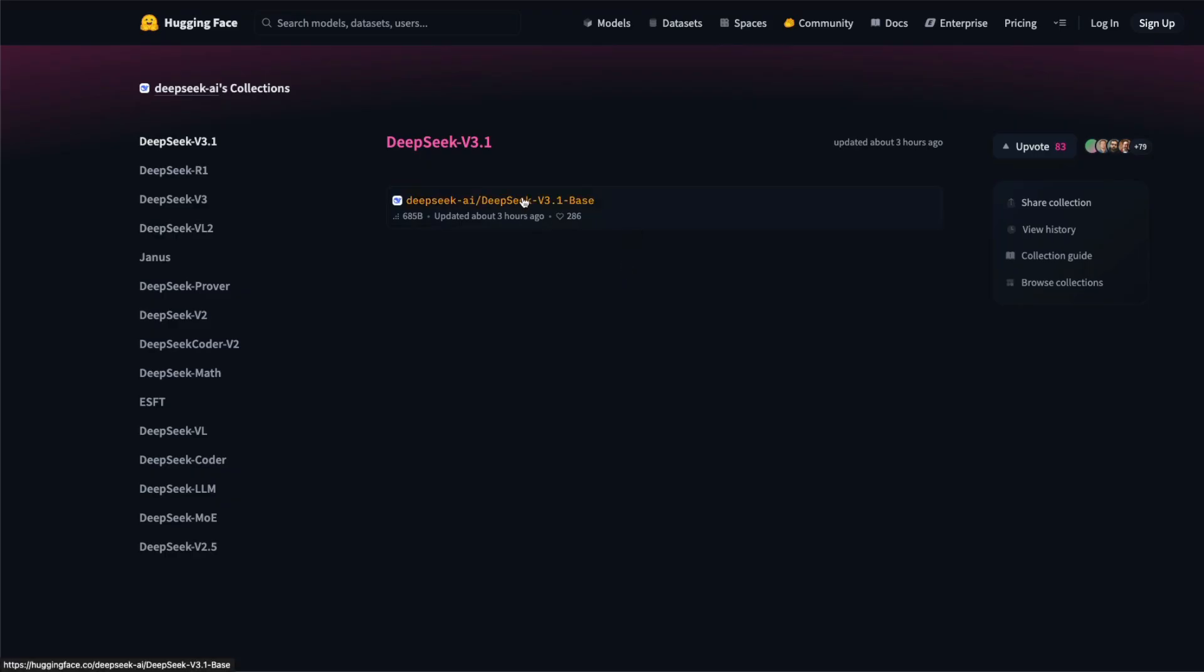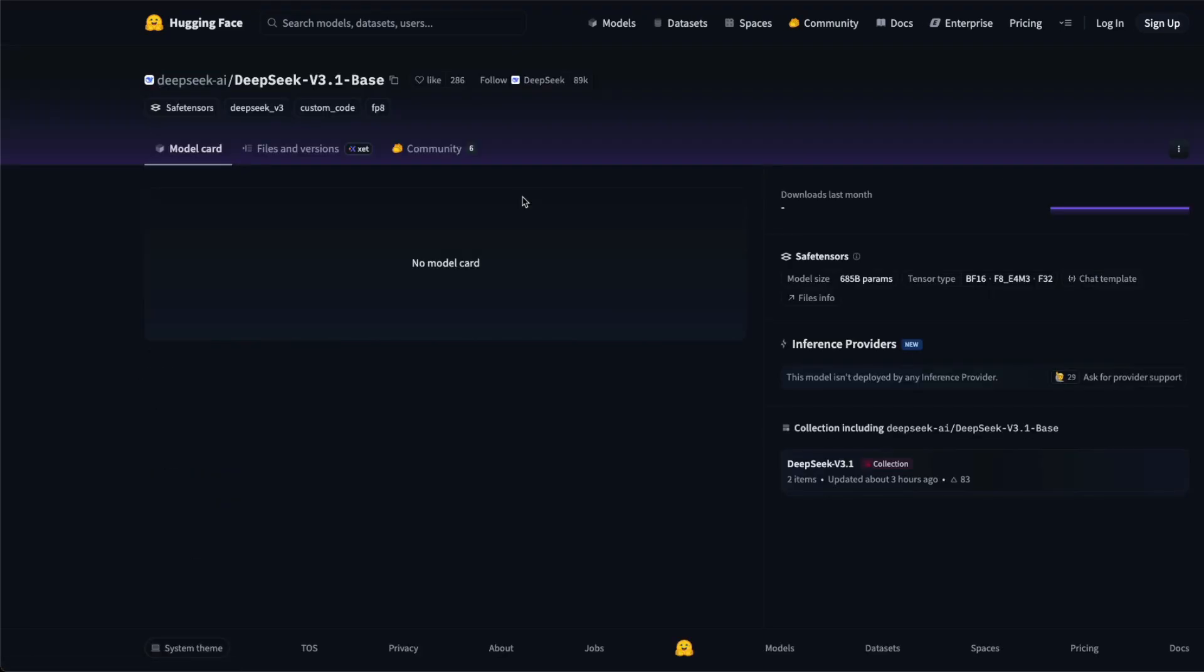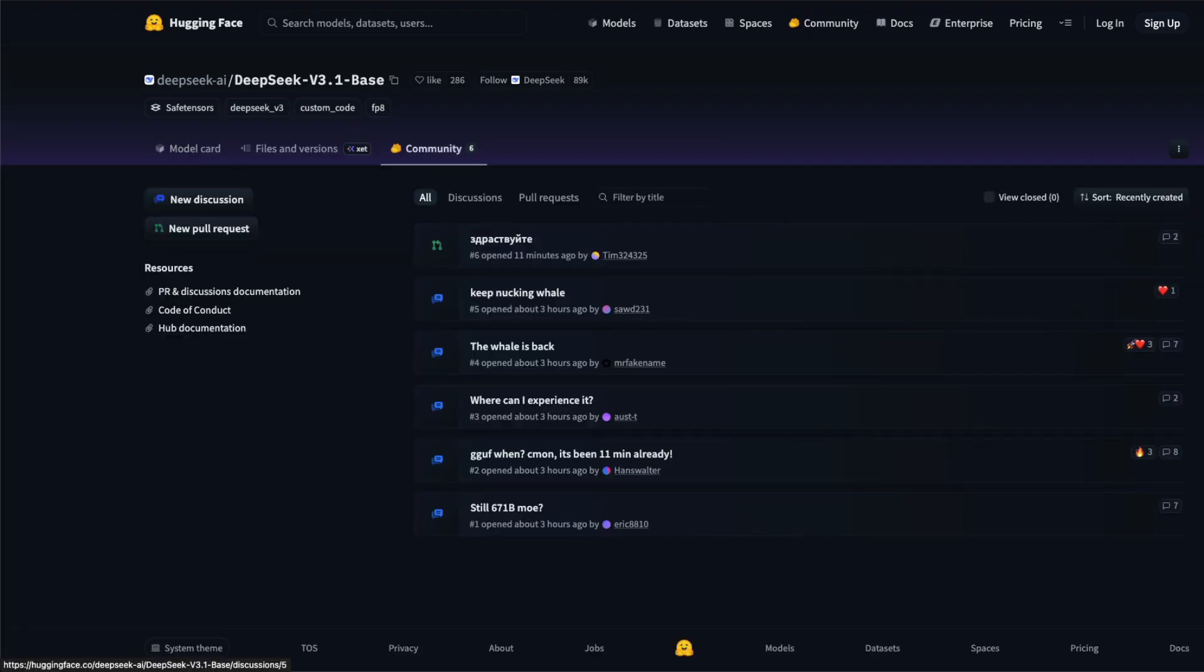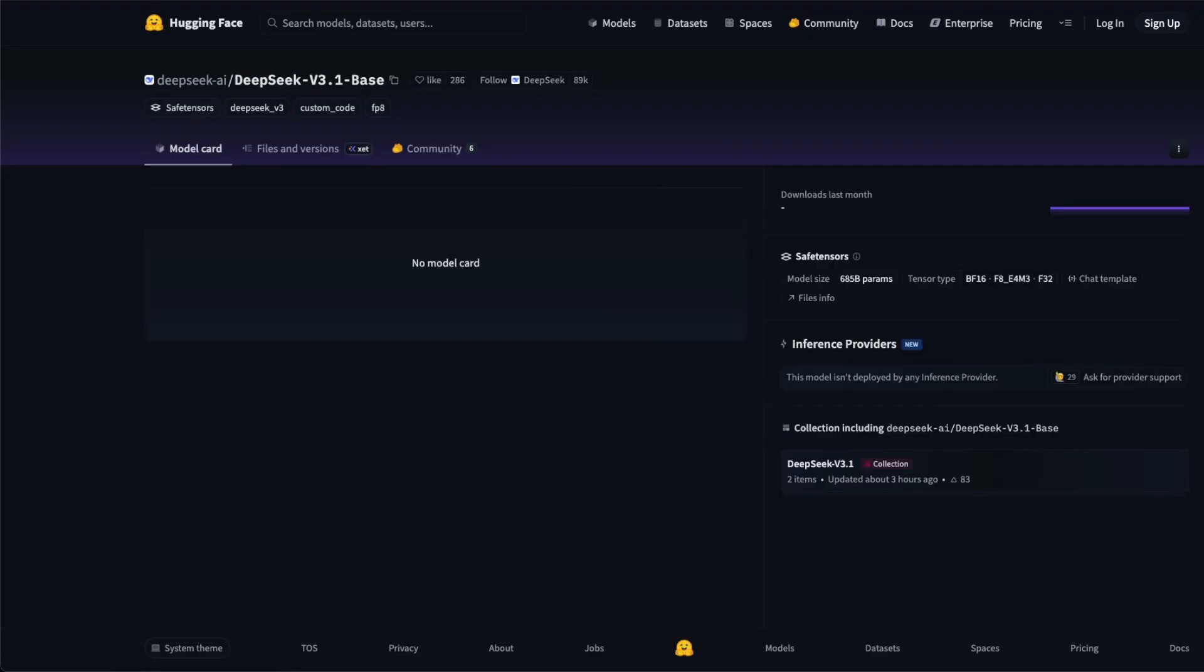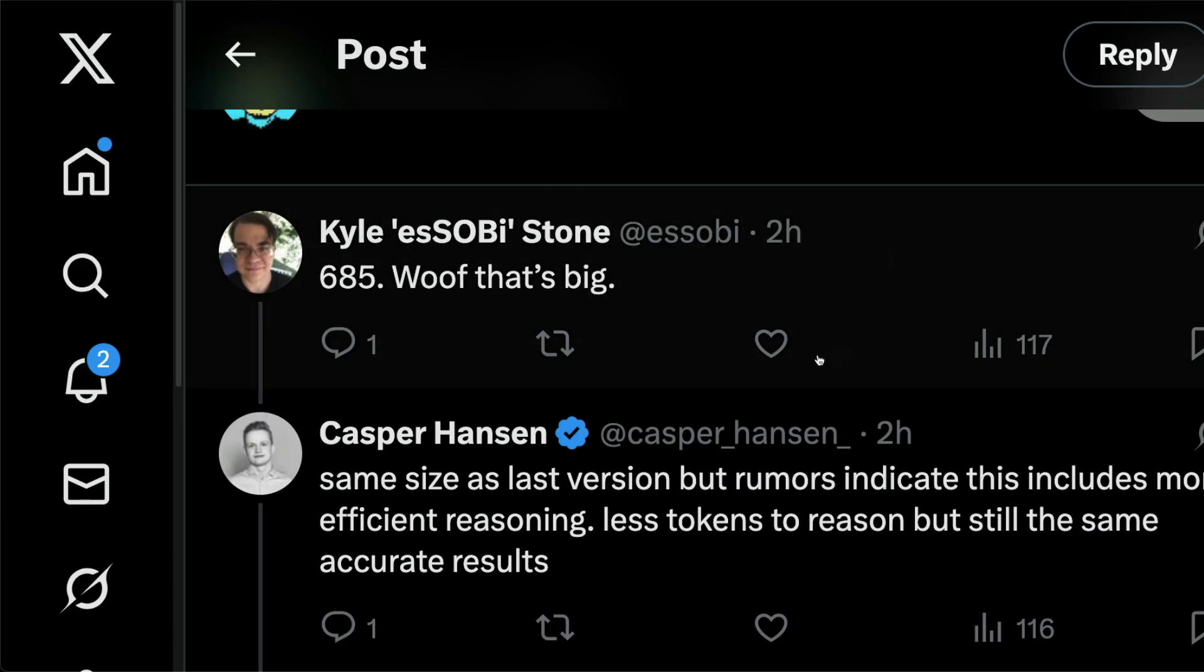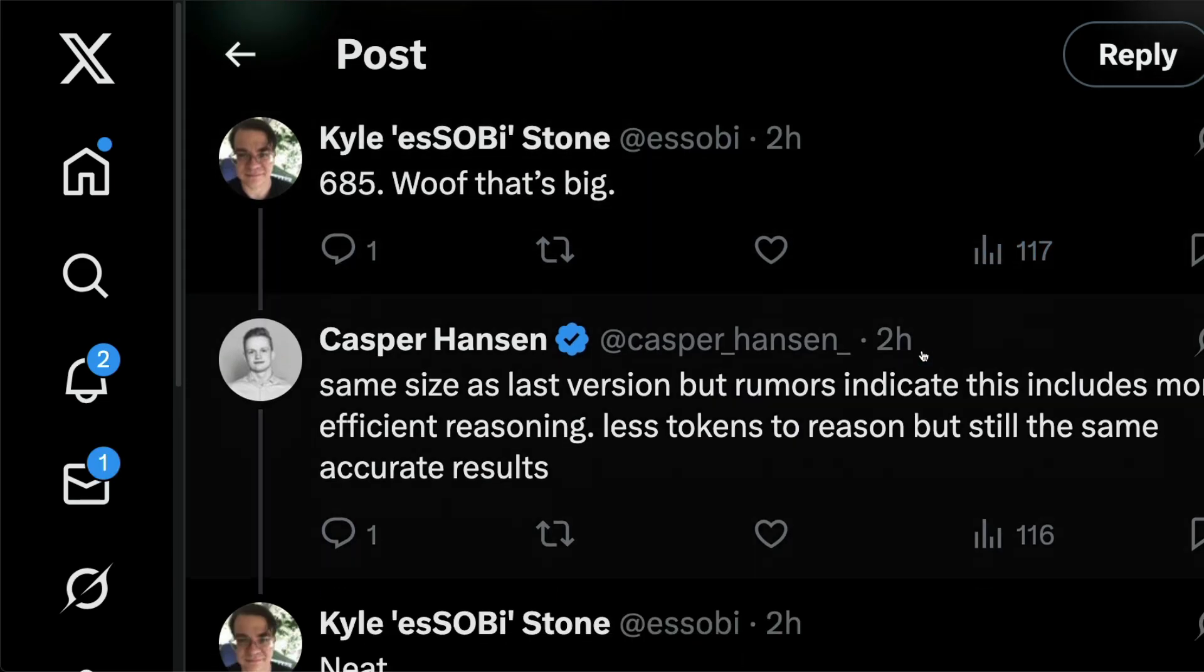But right now, as of now, it's all speculation. We don't have any information, but I just wanted to give you the details around what kind of things people are discussing and what you can make out of it. Like the only thing that people currently know is this model might have efficient reasoning, like slightly better reasoning. So it might use lesser tokens.